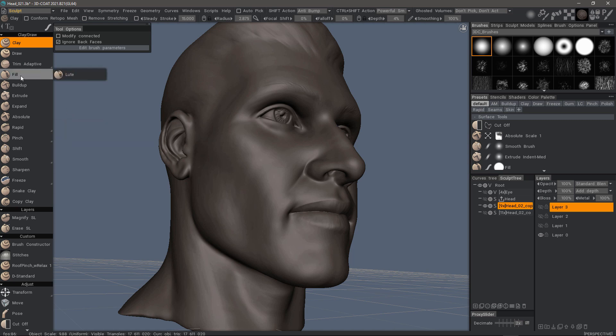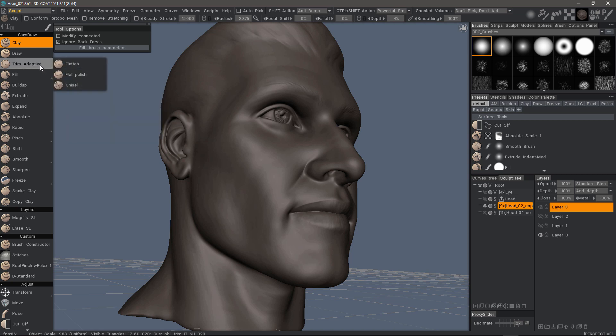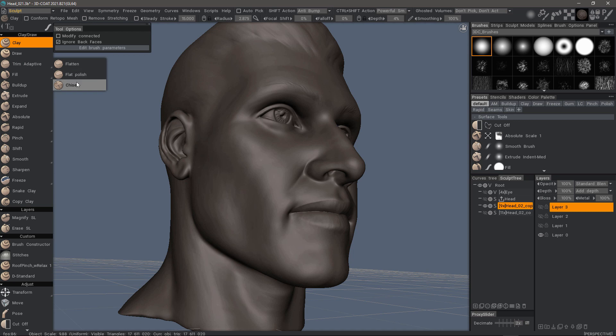Some other examples would be the Fill brush or Loft, and you have new tool types here: Trim Adaptive, Flatten, Flat Polish, and Chisel.